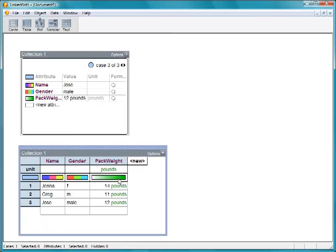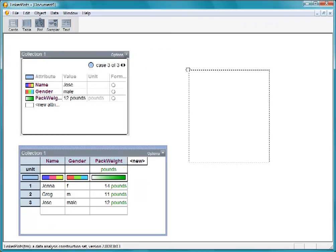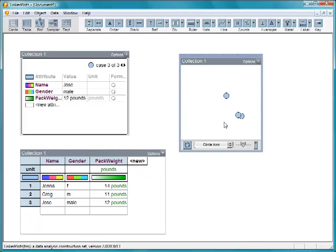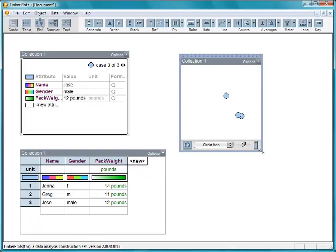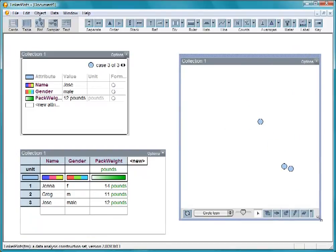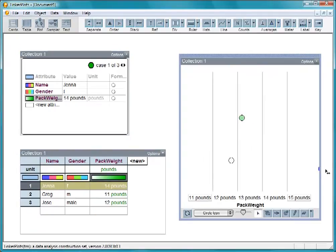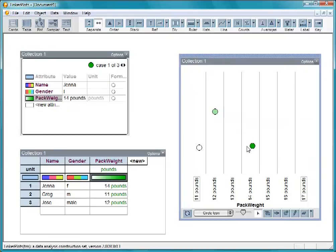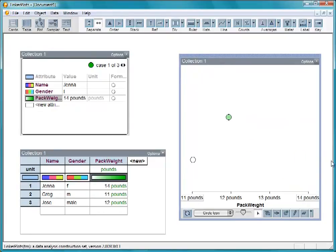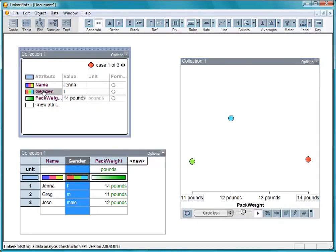Let's pull out a graph to see what we've got so far. Here are the three students we've collected information from. Let's separate them by pack weight and by gender.